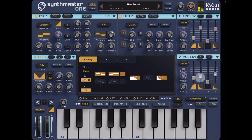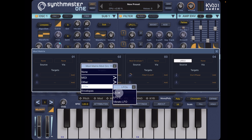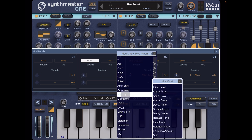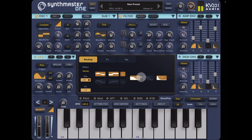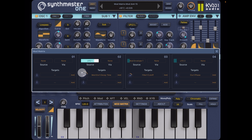So now maybe we can try and modulate this with LFO 1, which hasn't been assigned to anything yet. Let's go into our mod matrix — the source will be LFO 1 and the target will be mod envelope one decay time. We can go back into the mod matrix and we need to increase the amount.